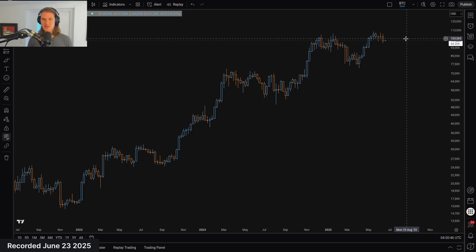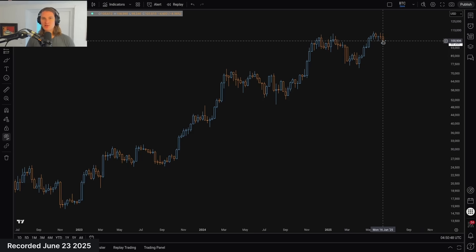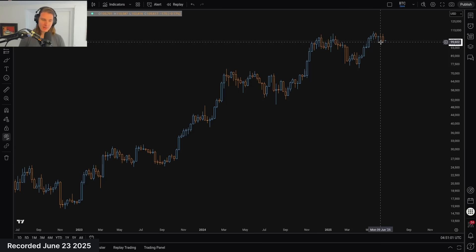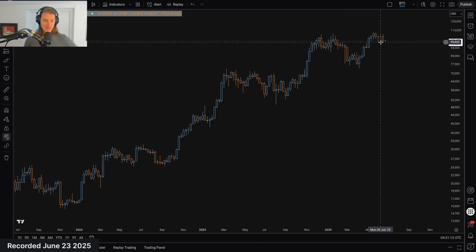That weekly bull market itself is inside a monthly scale bull market — so you've got to keep all these things in check. Could we reverse here? The monthly chart is like an aircraft carrier. As someone in the comments pointed out, it takes five nautical miles for one of those aircraft carriers, once the stop order goes in, to actually stop and start turning around. It's a big thing — it's got a lot of inertia and it wants to keep moving.